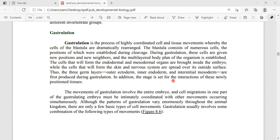The movement of gastrulation involves the entire embryo, and cell migration is only one part of the gastrulation process. The pattern of gastrulation varies across the animal kingdom — species to species, the gastrulation process varies. During gastrulation, cells move from inside to outside or outside to inside, producing different kinds of cell movements.